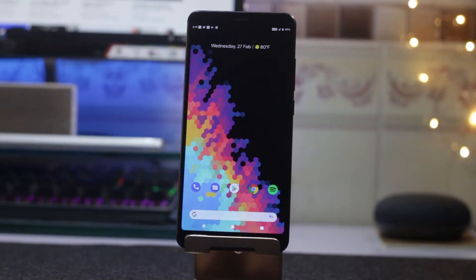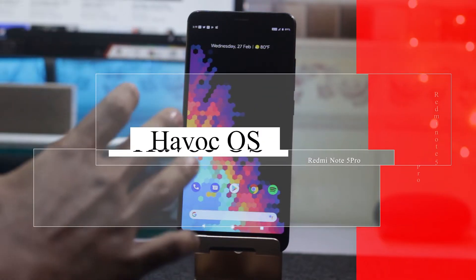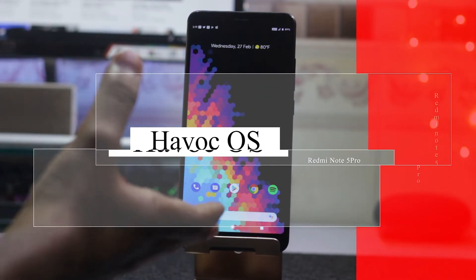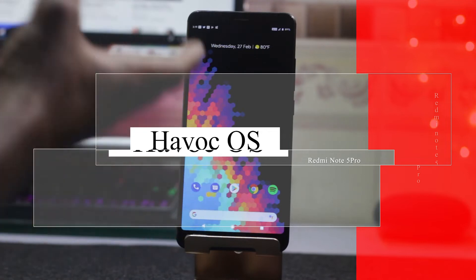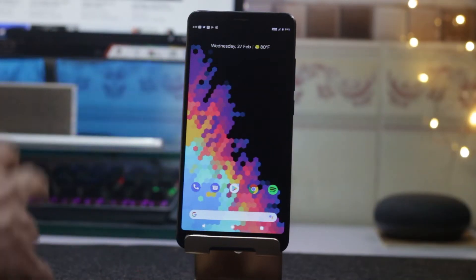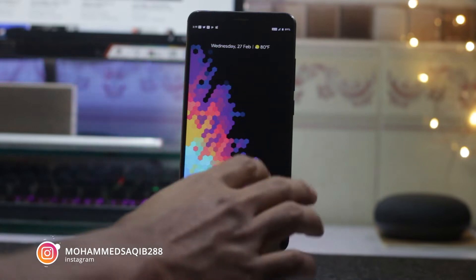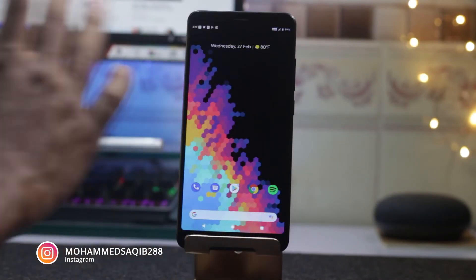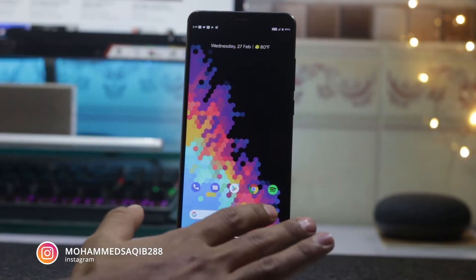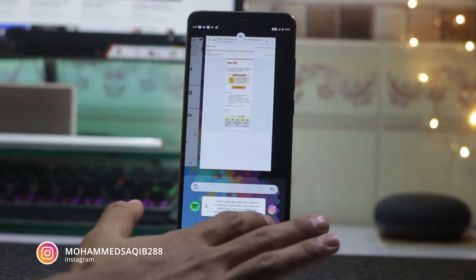My name is Mohamed Shaakib and this is Master Jack. Today we have Havoc OS 2.0 on a Redmi Note 5 Pro. This is a ROM which has a lot of customization, so without further ado let's get started.